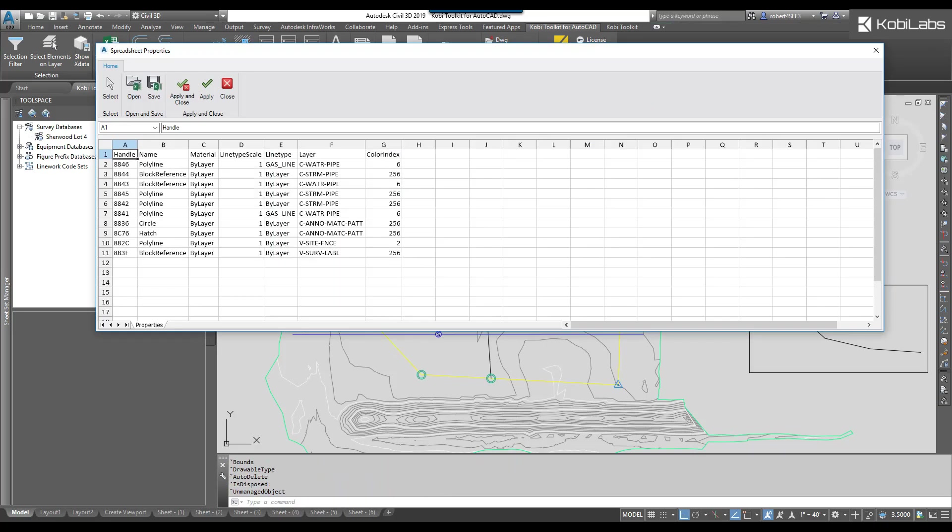The Spreadsheet Properties dialog box comes up, and in here it shows you all the like properties of all the objects I've selected. So I've got material, line type, scale, line type, and so on.